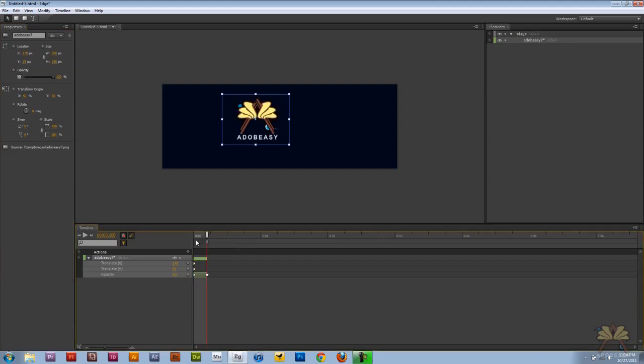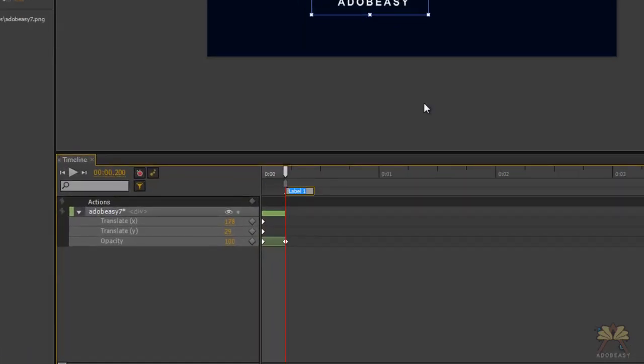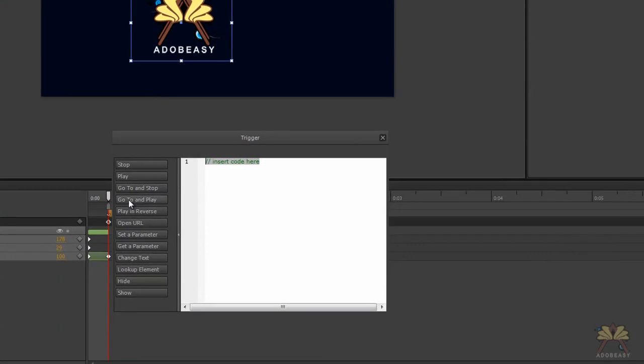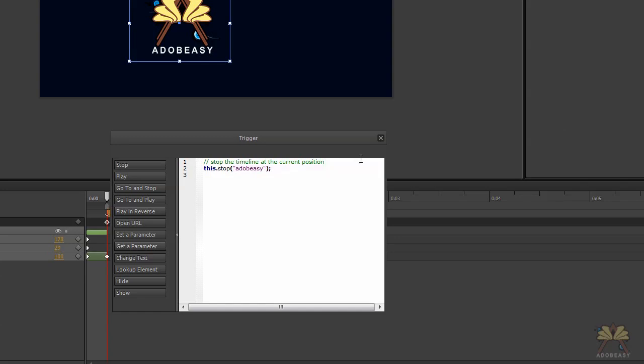Then I'm going to go control or command L for a label and call this Adobe Easy, then I'm going to go control or command T for a trigger, stop the timeline right here. So in quotations Adobe Easy. So what happens here, the timeline stops where the label is, so that's easy enough to do.